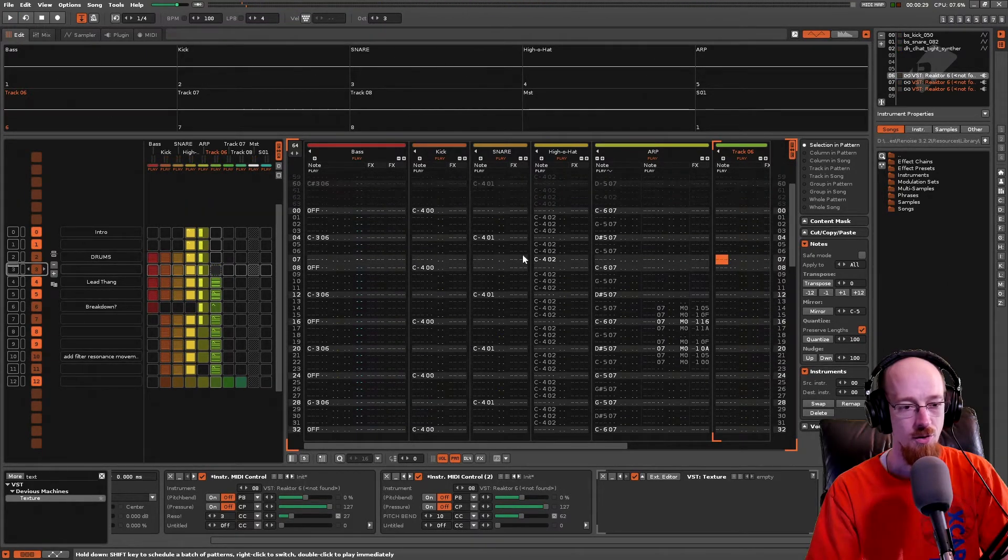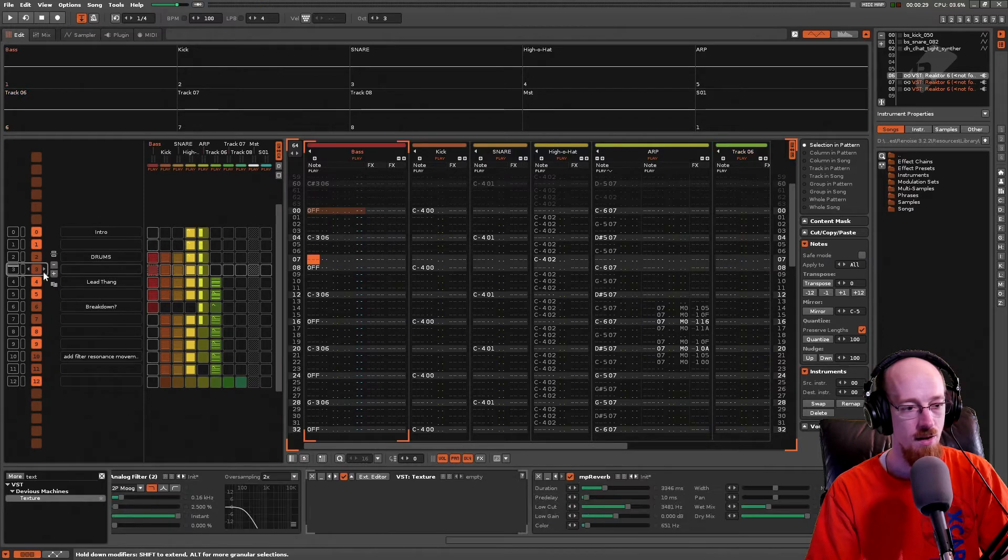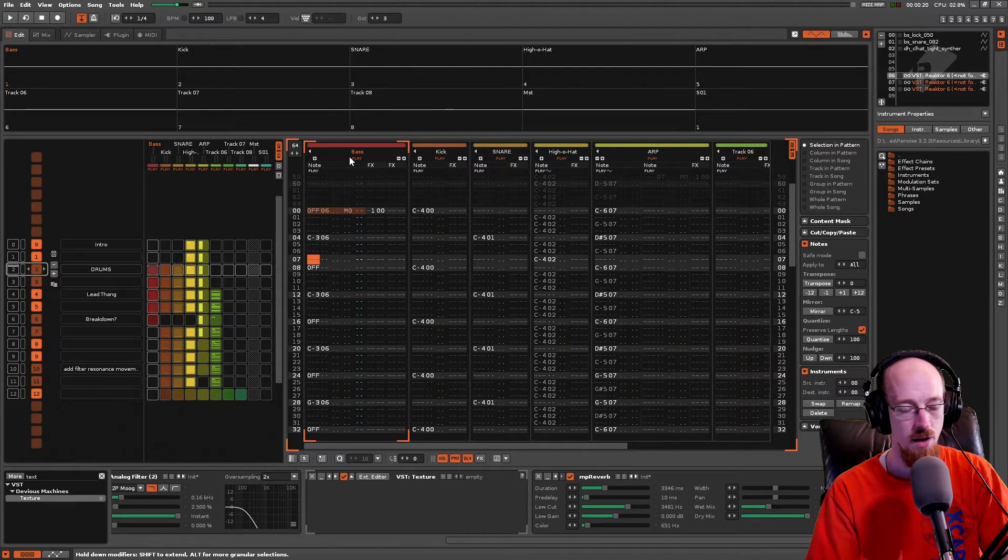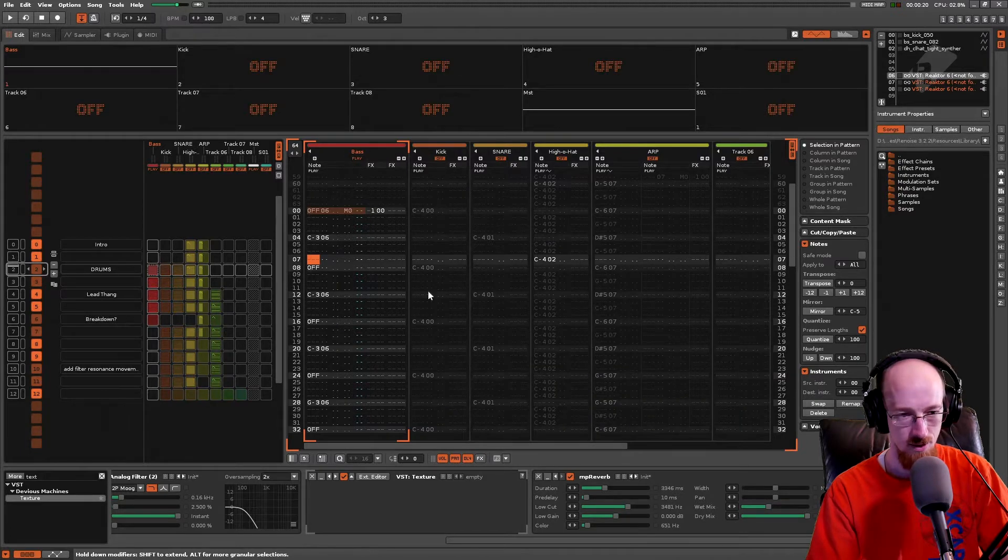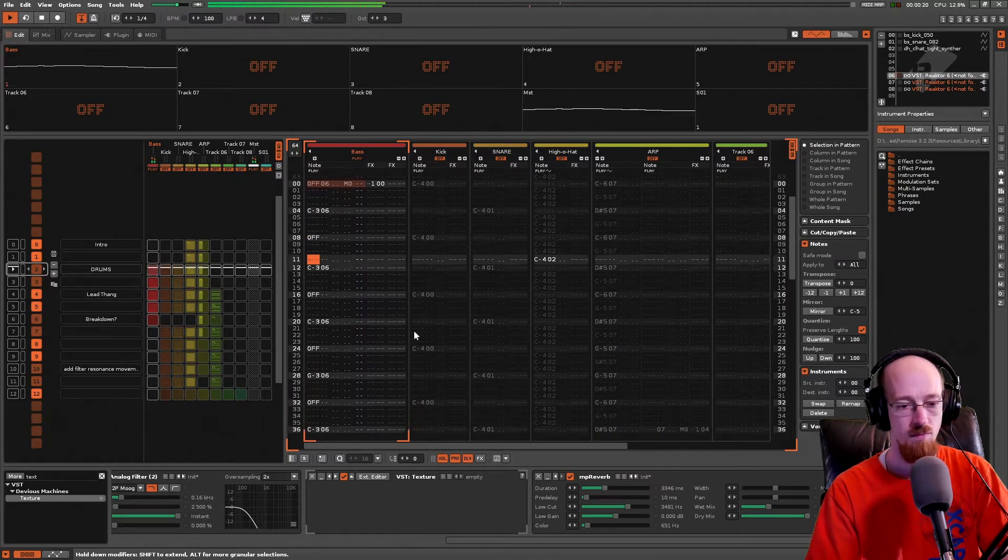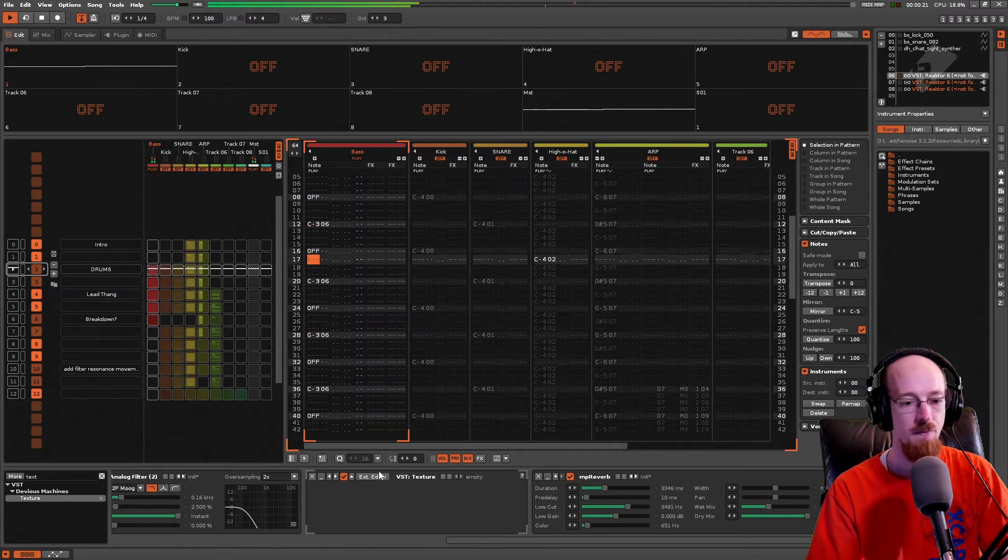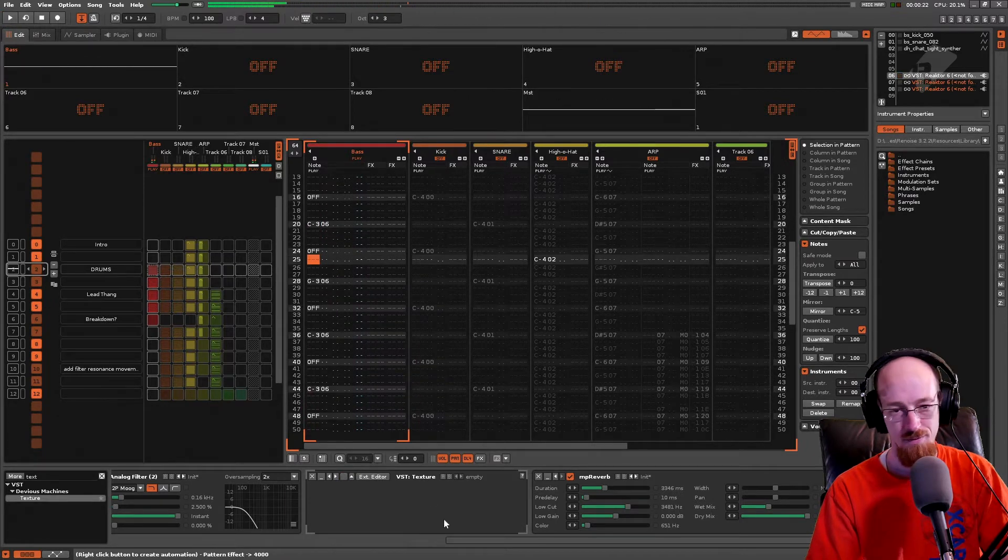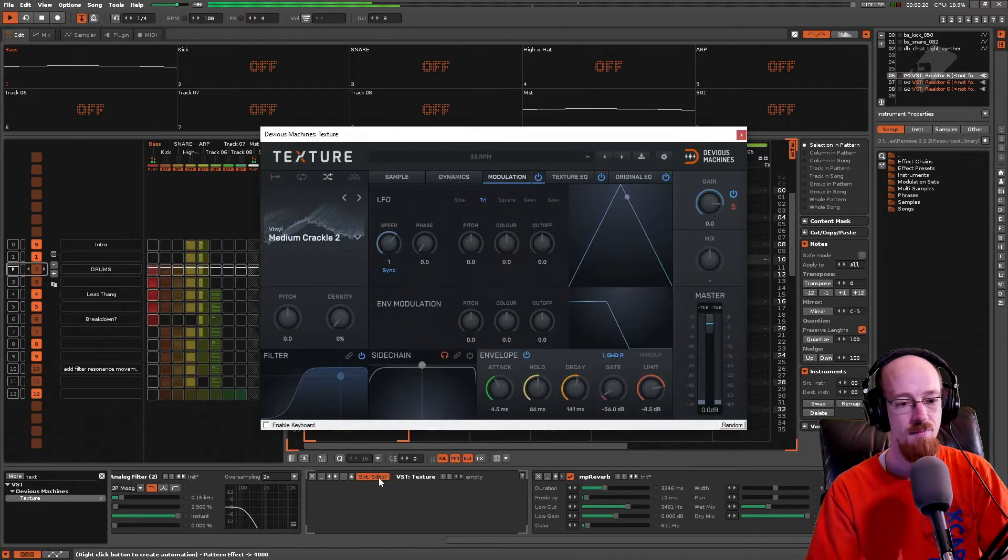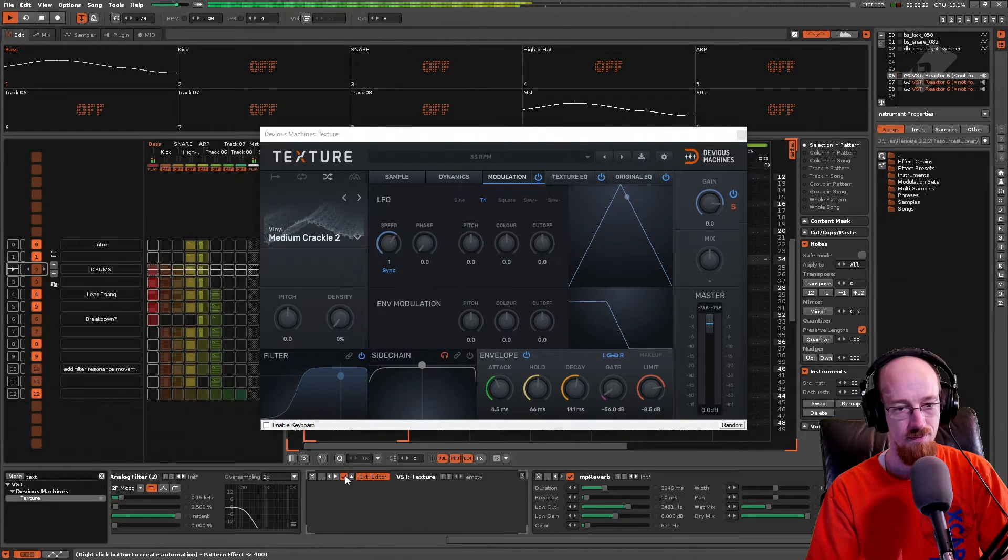Alright so we have some context here. Let's go ahead and start off up here and let's take a look at our first sound here. So we've got a bass sound. Sounds like this. This is without the texture. With it.